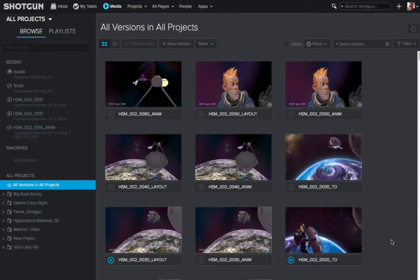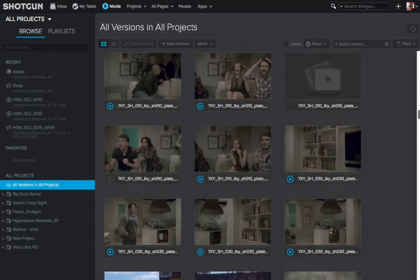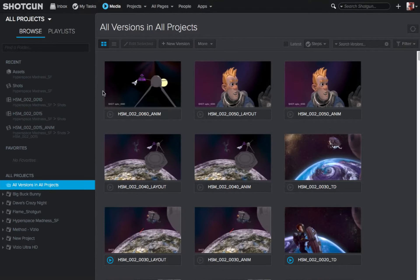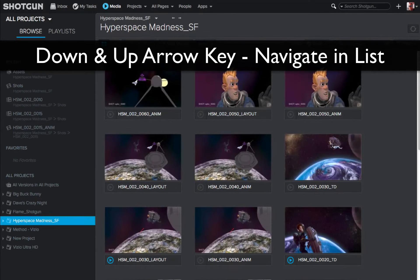I am in the global media app right here. If you look over on the left-hand side, you can see the list of all the projects that are part of my Shotgun site. If I go over to the right-hand side and use my scroll bar, I can scroll through and see all the media from all of my projects because I have all versions and all projects currently selected over here on the left-hand side. Now, if I want to start navigating down through my different projects, I can start using the down arrow key, and you can see one by one I'm navigating down, and each project is selected and the media relevant to that individual project is being displayed in my global media app.